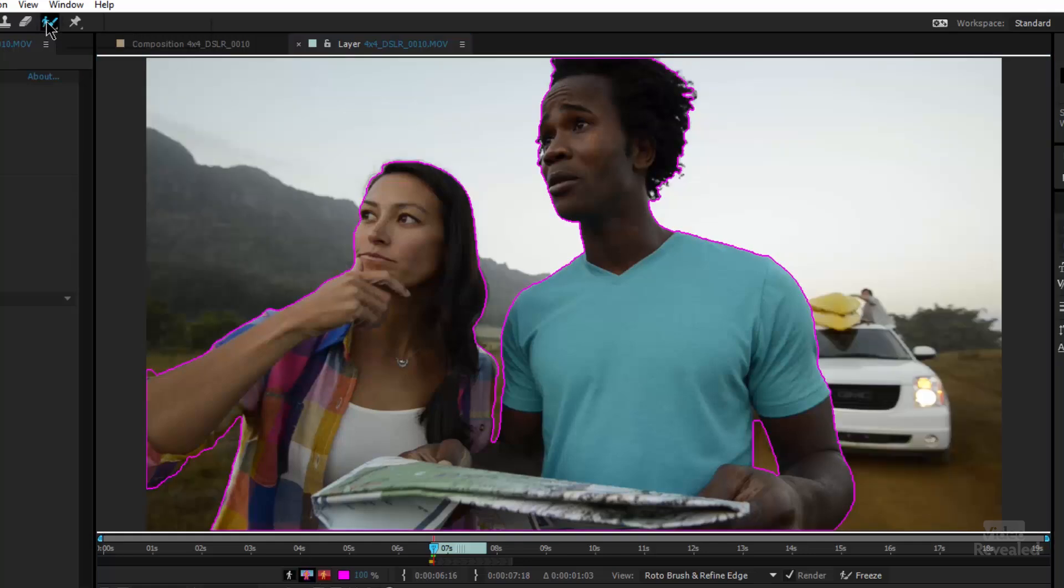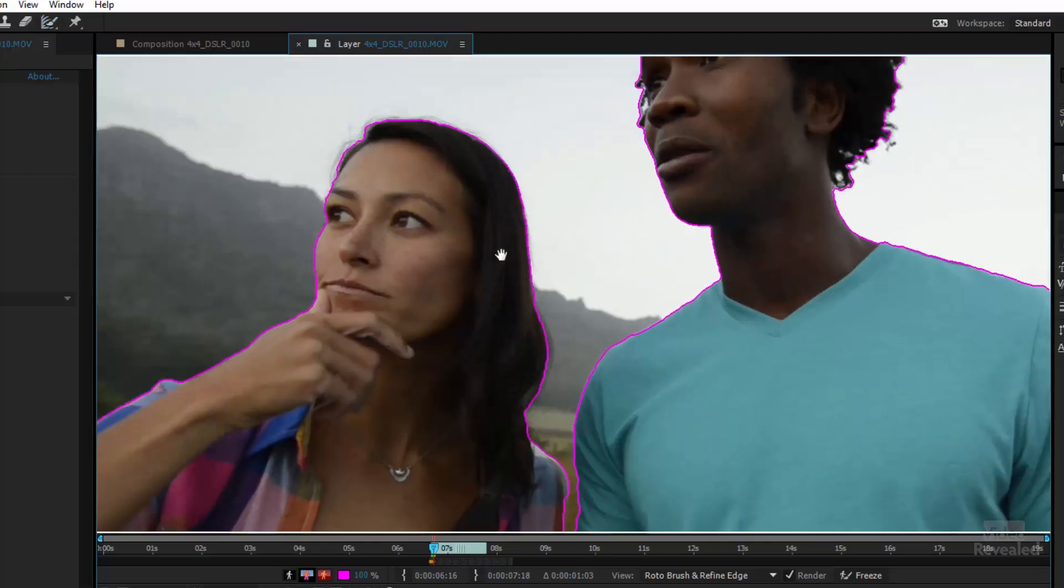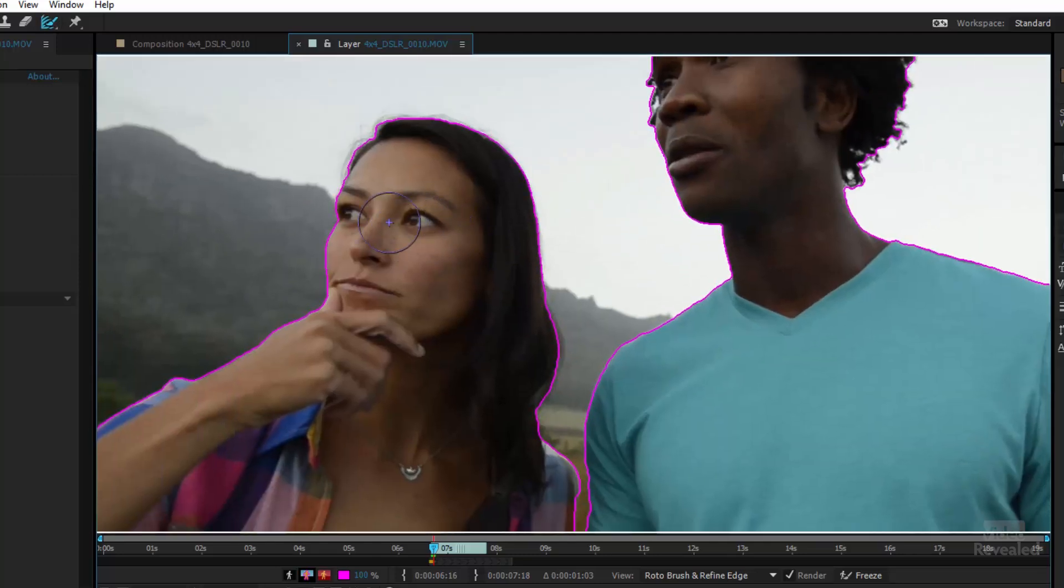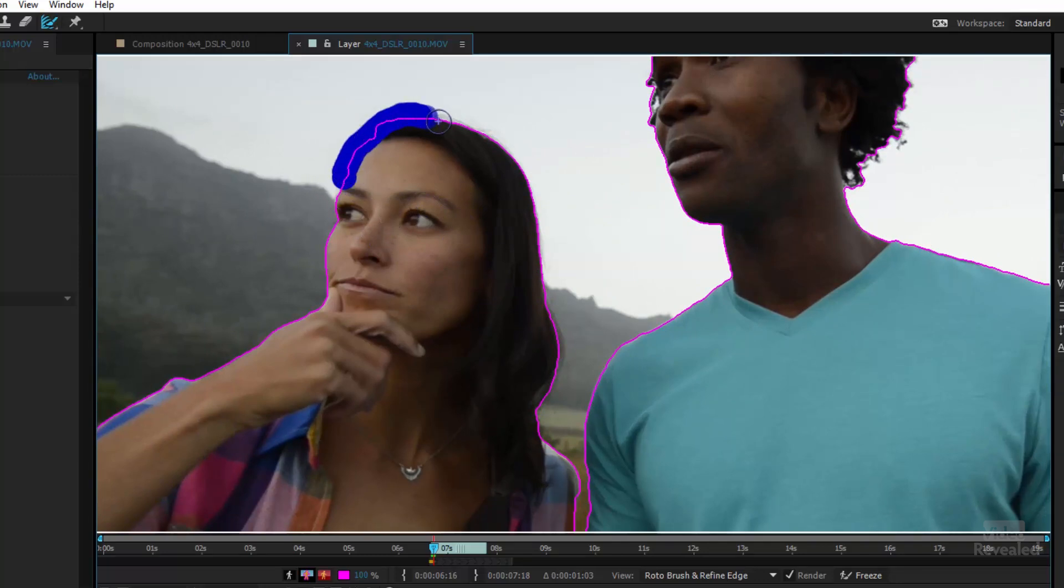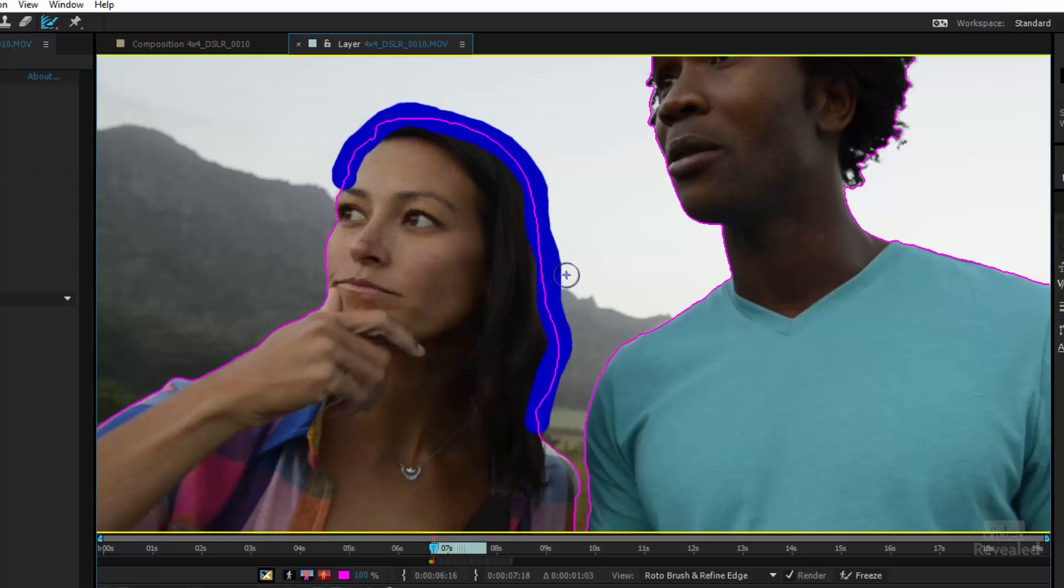So that's what the other tool is here - the Refine Edge tool hiding under here. This one is purple. If I hit Alt W, Option W on the Mac, you can see I'm going between the two tools. So with this one, I'm going to go around the hair and make this smaller.